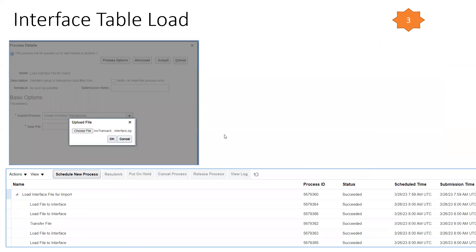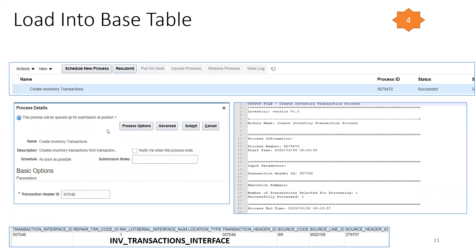Step three is loading the zip file — it loads data from the zip file into the interface tables. There are four Load File to Interface processes. The parent process to invoke is Load Interface File for Import, with the import process set to Create Inventory Transaction. Select the zip file from step two. Once all child jobs succeed, you can proceed to step four, where you invoke the Create Inventory Transaction job, which requires a Transaction Header ID available in the table INV_TRANSACTION_INTERFACE, in the column TRANSACTION_INTERFACE_ID or TRANSACTION_HEADER_ID.